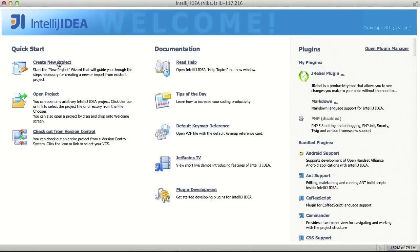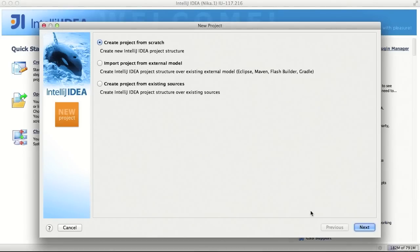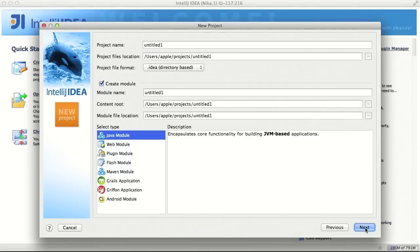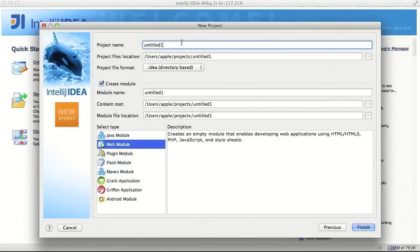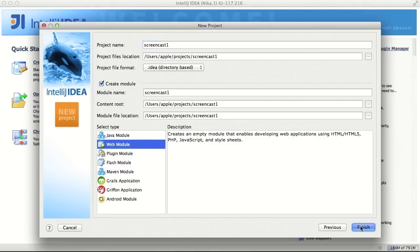Let's create a new project from scratch and we need to create a web module. Let's call it screencast and click finish.